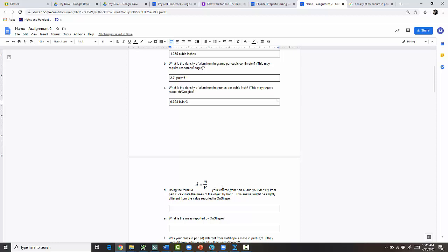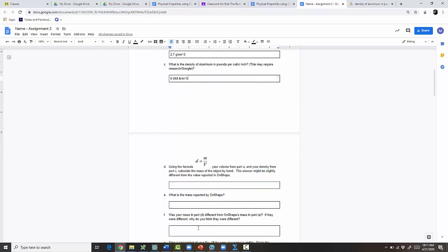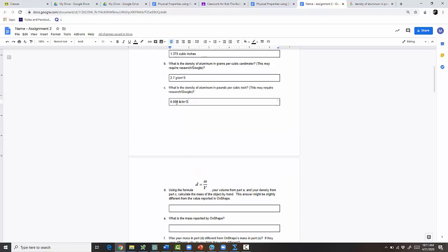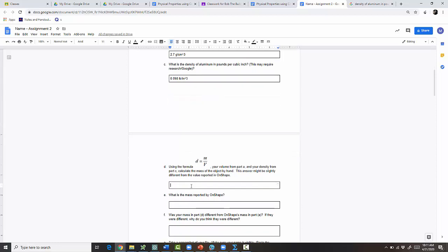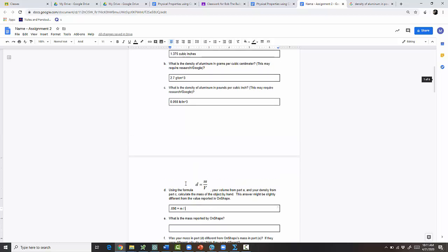Now use the formula density = mass / volume, using your volume from part A and your density from part C, to calculate the mass by hand. The density was 0.098, so: 0.098 = mass / 1.375. To solve for mass, multiply both sides by 1.375 — that cancels the denominator. So mass = 1.375 × 0.098.